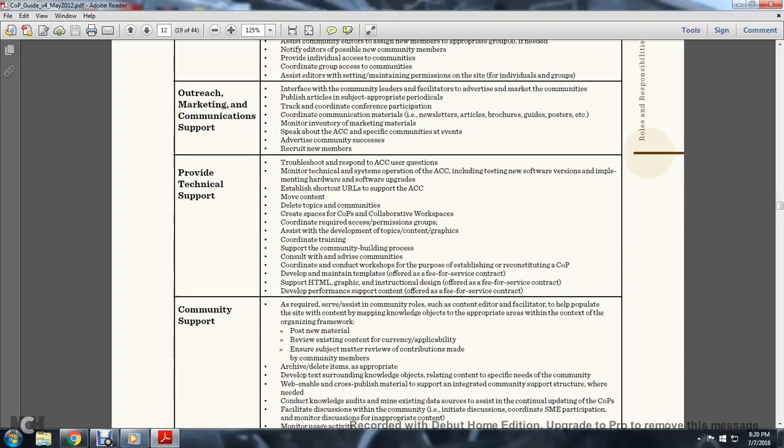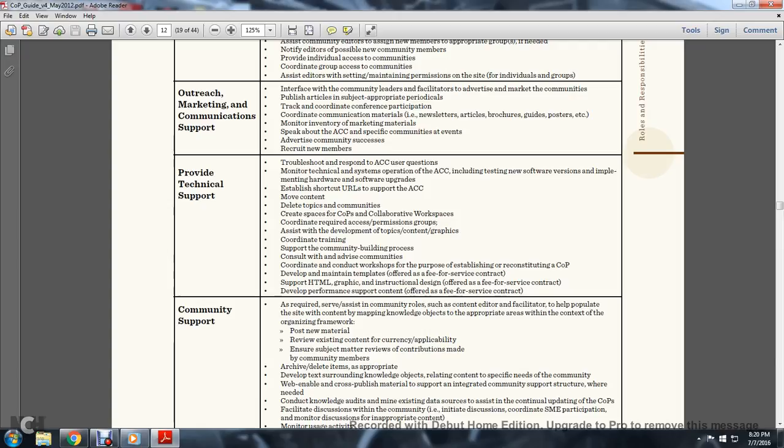Technical Support. Provide troubleshooting and respond to Acquisition Community Connection user questions. Monitor technical system operation of the Acquisition Community Connection including testing new software versions and implementing hardware and software upgrades. Establish shortcuts to URLs to support the Acquisition Community Connection, move content, delete topics or communities to create space for communities of practice and collaborative workshops. Coordinate required access permission groups, assist with development of topics, content, and graphics, coordinate training support for the community.